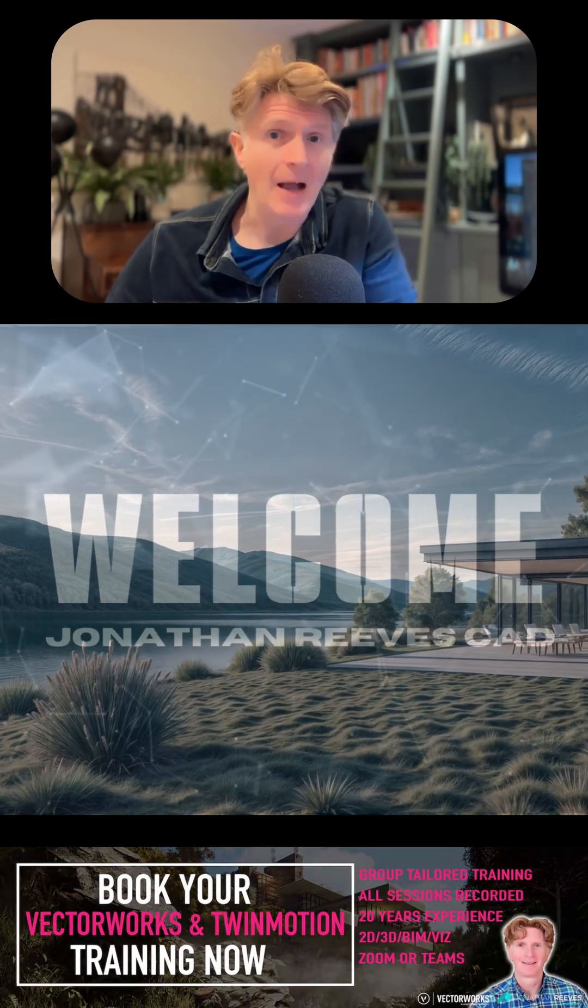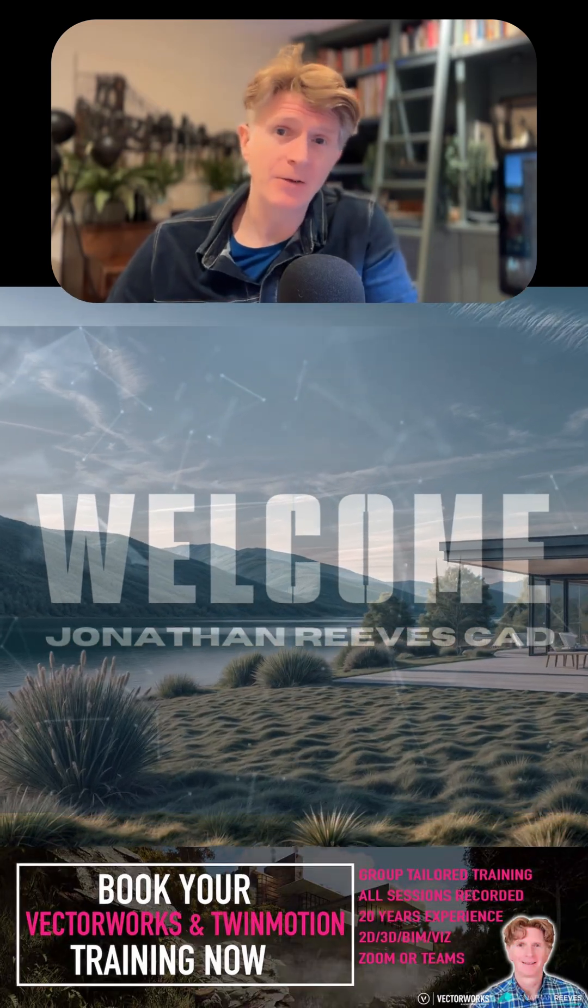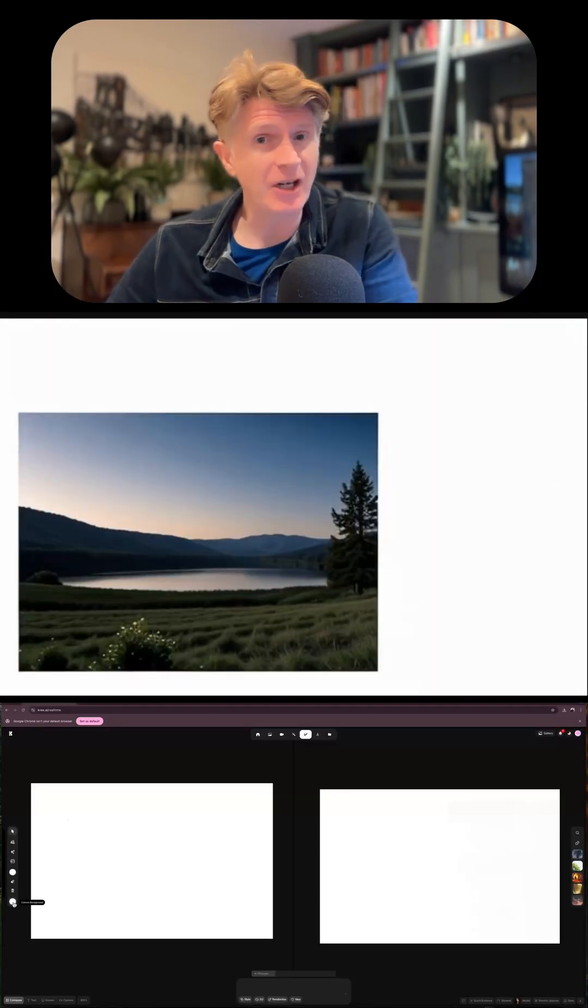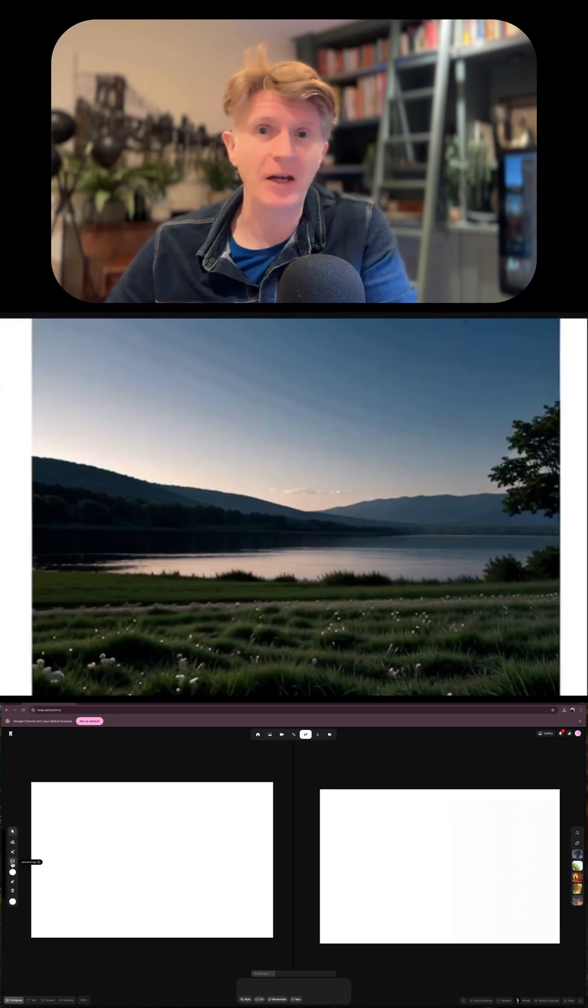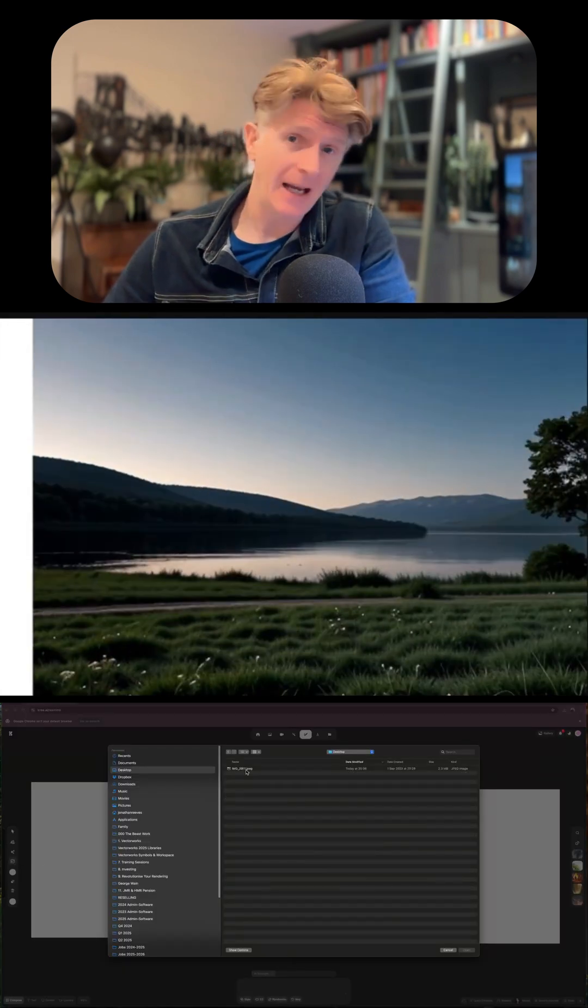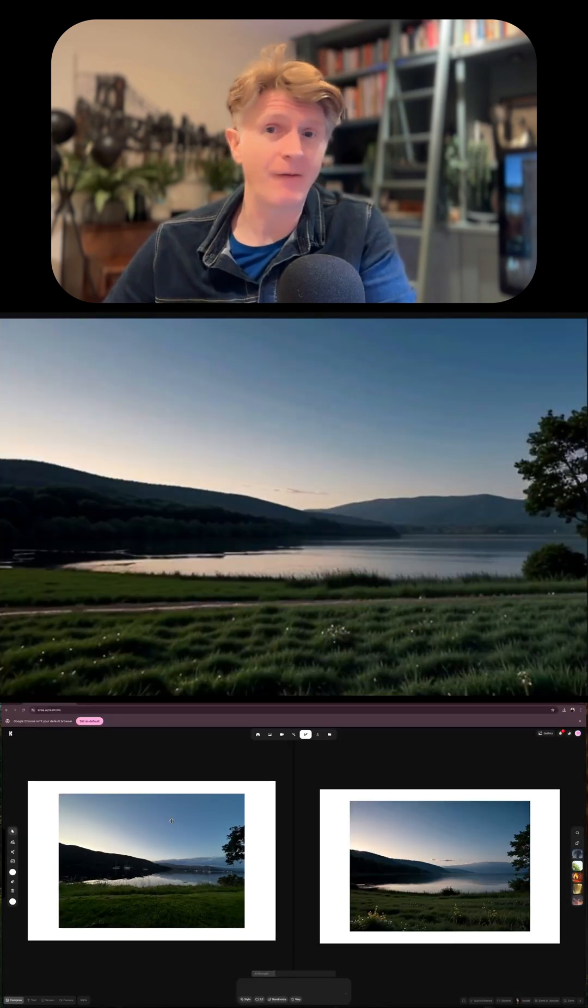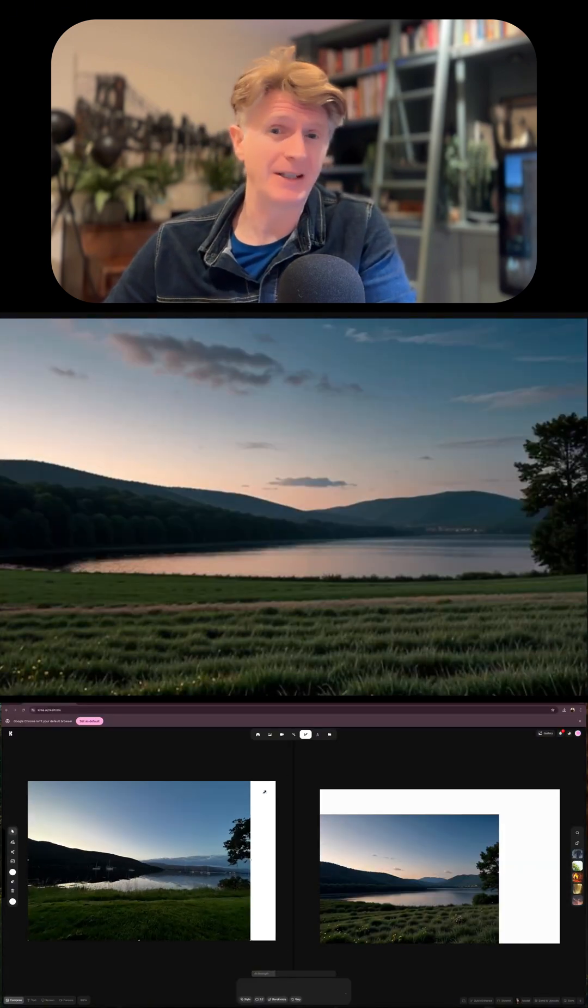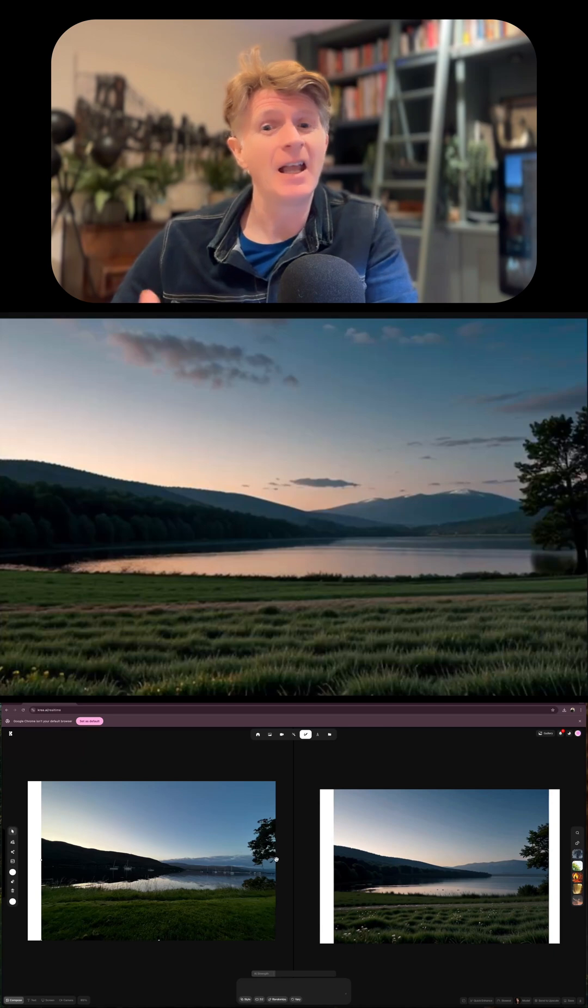CREA allows you to create amazing real-time AI-generated images in just a few moments. Here I've loaded in one of my favorite photos that I took recently when I was in Scotland.